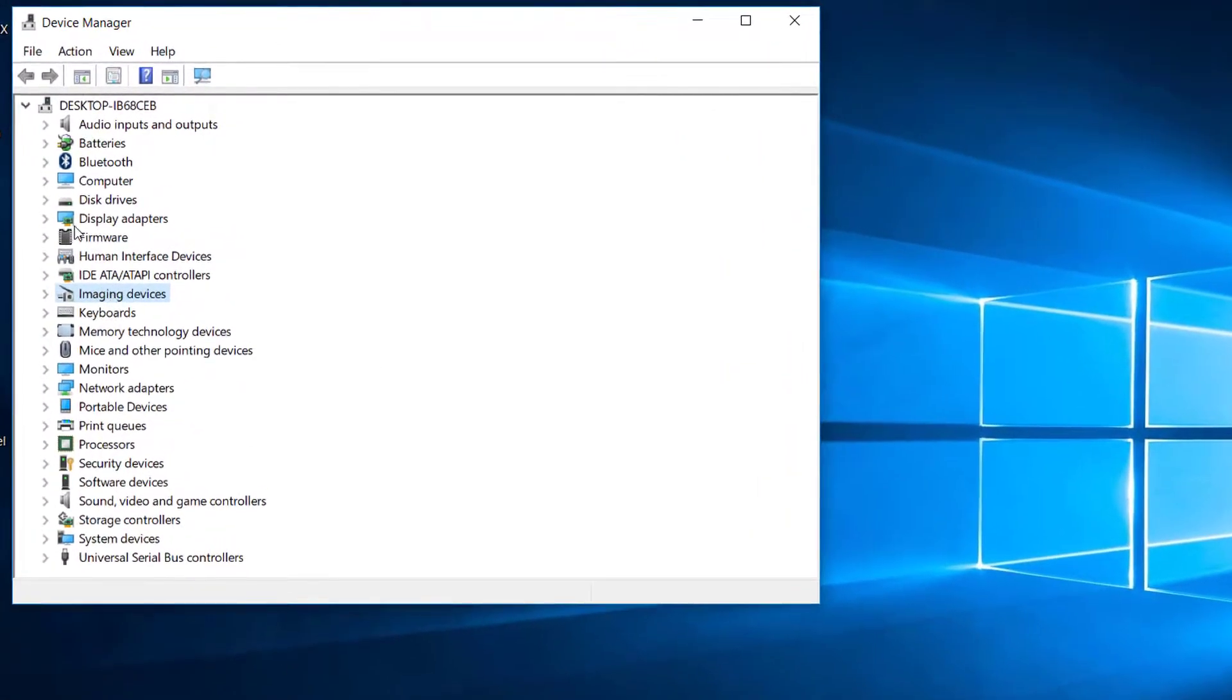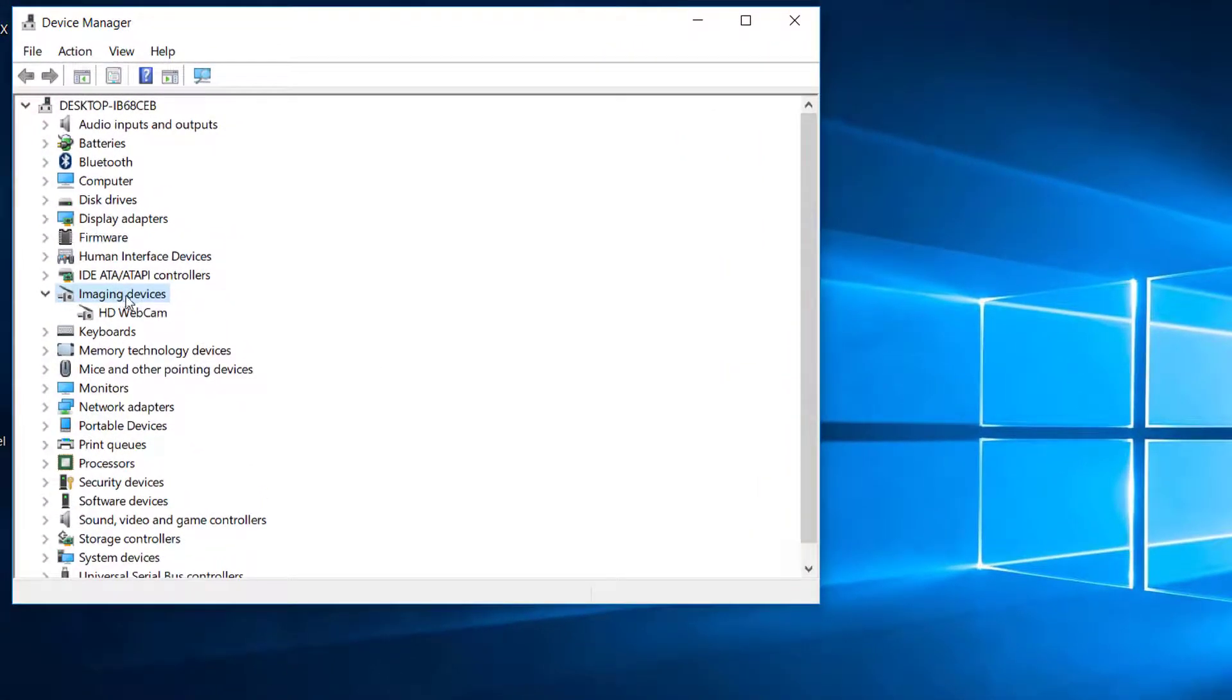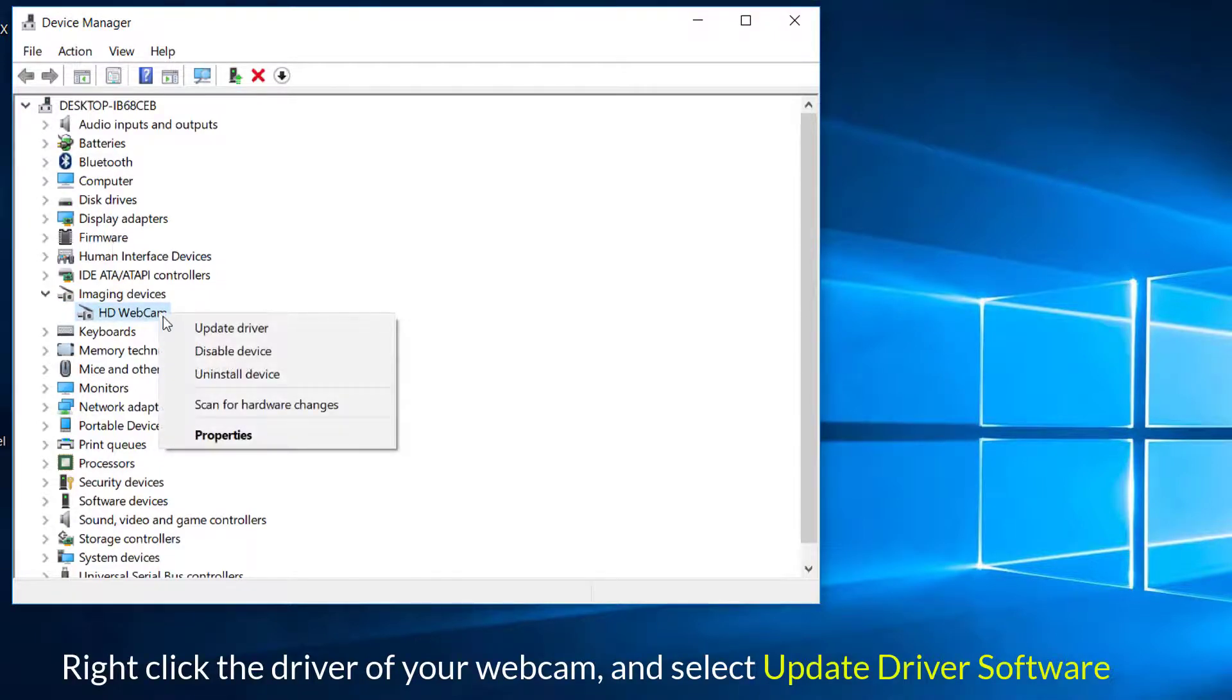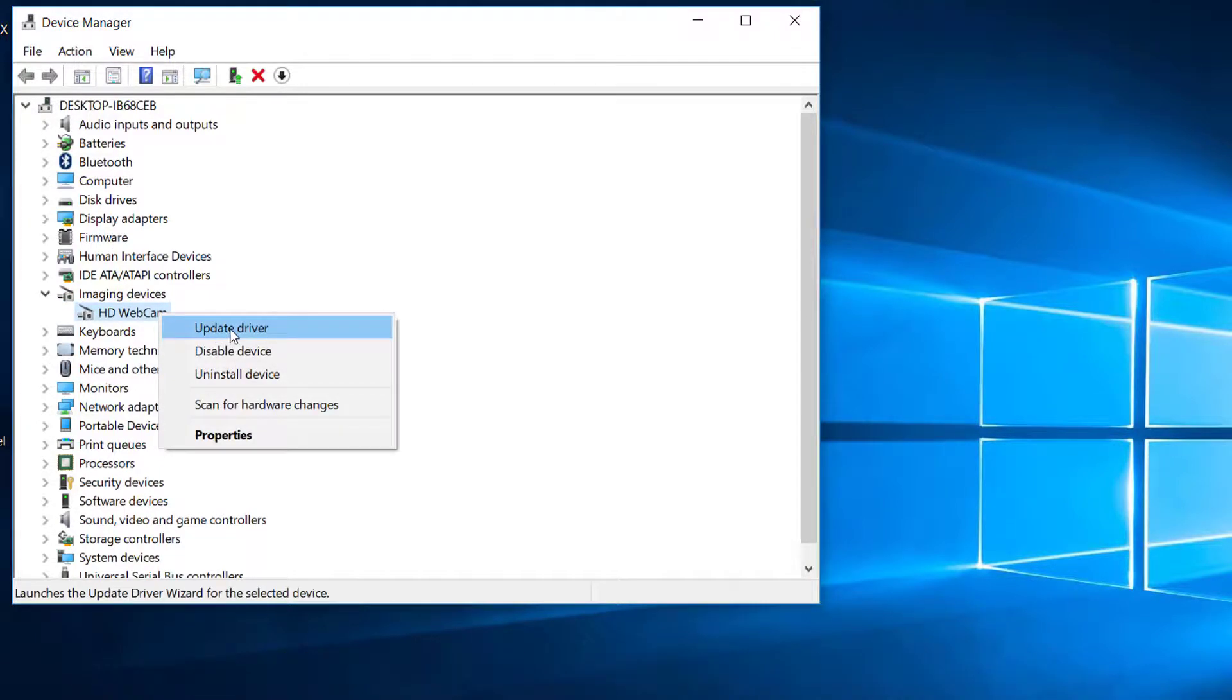Locate Imaging Devices and expand it. Right-click the driver of your webcam and select Update driver software. Follow the on-screen instruction to update the webcam driver.